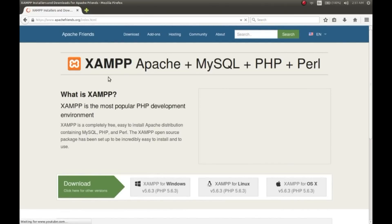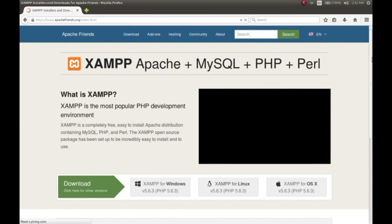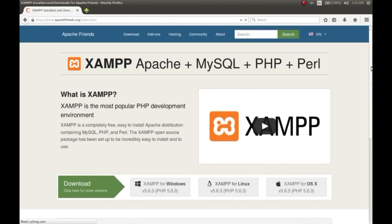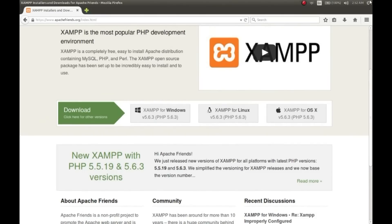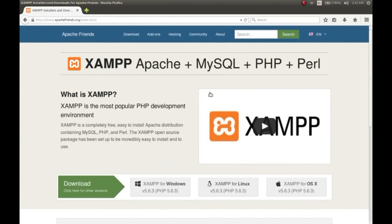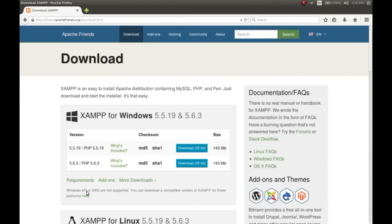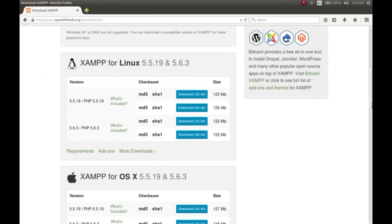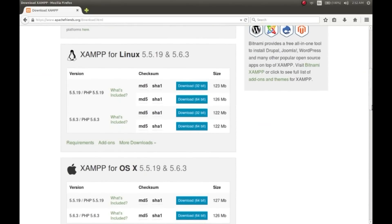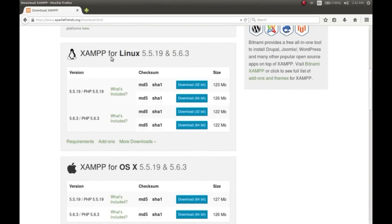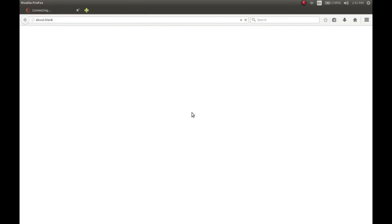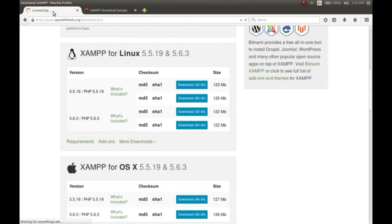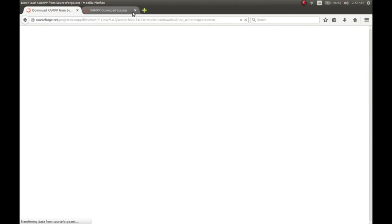I have provided the link in the description. Now search for download for Linux and also see which PHP version you are downloading. I prefer to install the higher version of PHP. This is your XAMPP server Linux version download, and the higher version of PHP here is 5.6.3. Click download and also check for which architecture you're downloading - mine is 32-bit, and if you have 64-bit you can download the 64-bit.